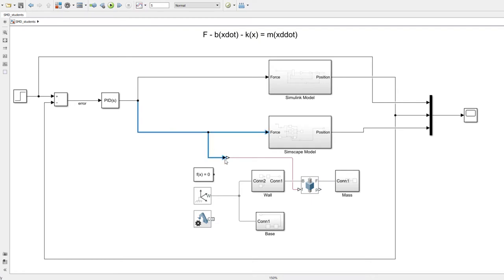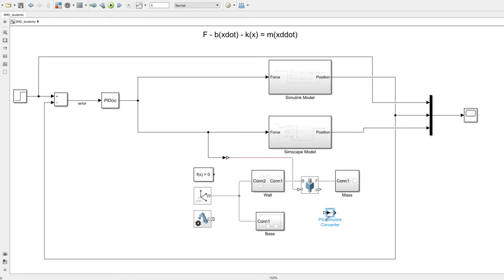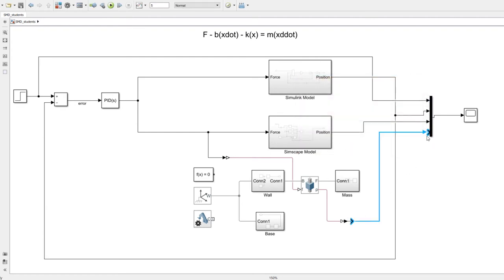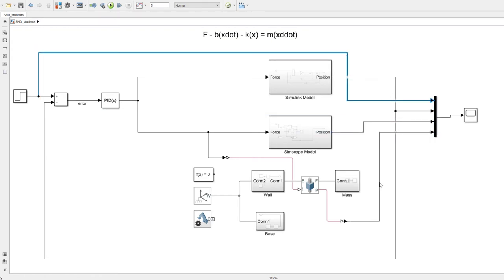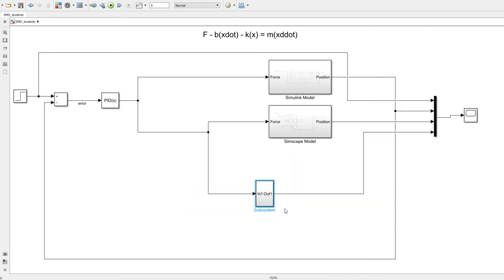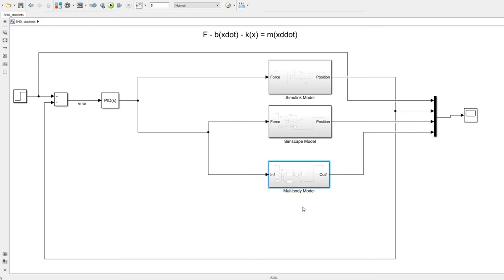I add a Simulink-to-Physical signal converter to pass the PID controller's force to the joint's force port. On the output side I add a Physical-to-Simulink converter for the position signal. I connect position to the scope MUX, now configured with four ports. I enclose the multi-body blocks into a subsystem labeled 'multi-body spring-mass-damper model'.